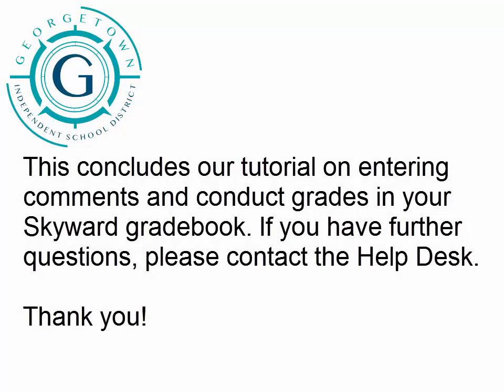This concludes our tutorial on entering comments and conduct grades in your Skyward gradebook. If you have further questions, please contact the Help Desk. Thank you.